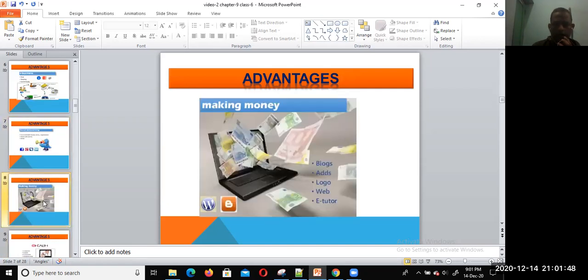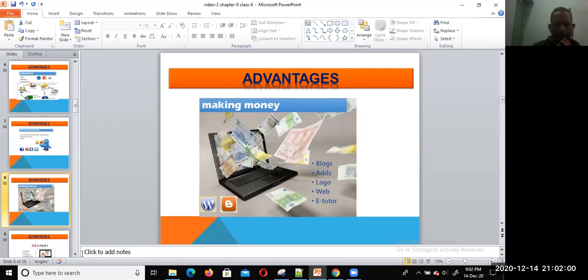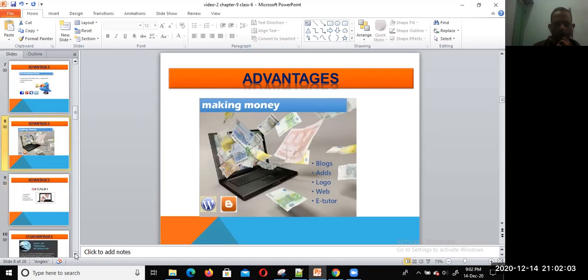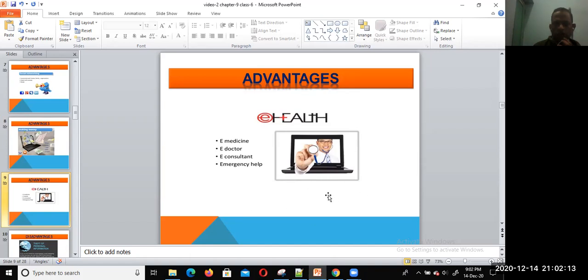Making money: you can also make money using the internet through blogs, ads, logo design, and YouTube videos—various sources of earning online. Health: we are talking about health services, e-medicine, e-doctors, consultants, and emergency health services.